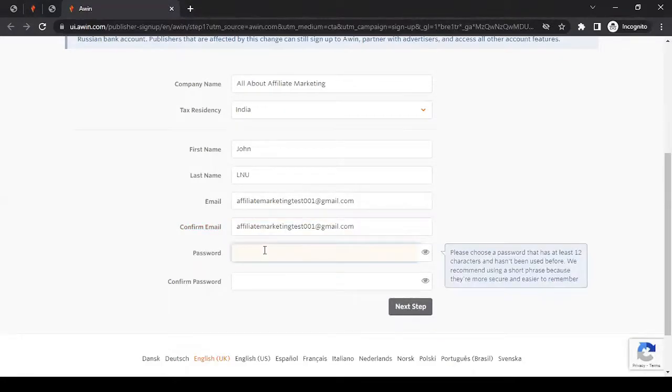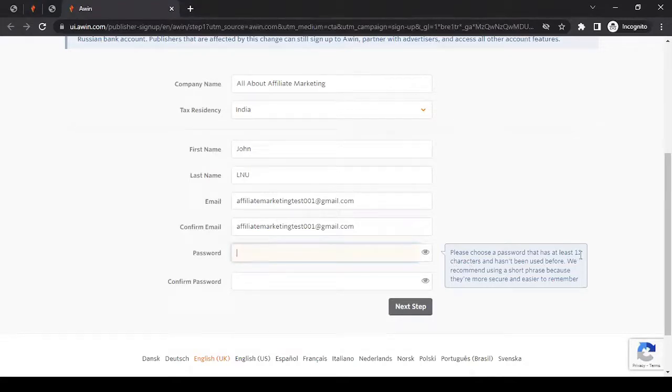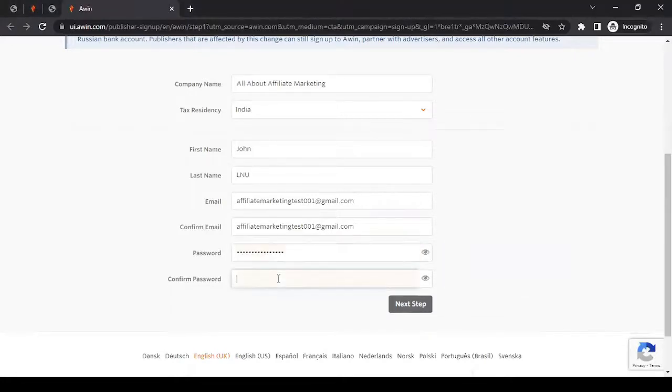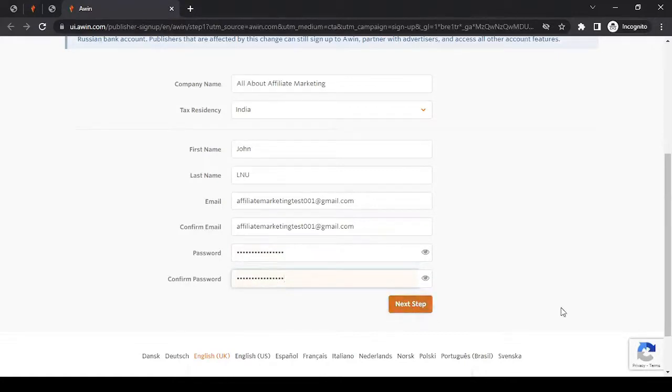Then go with the password. It has a requirement, so it has to be at least 12 characters. Choose a strong password which should be at least 12 characters. After filling this information, you can click the next step.